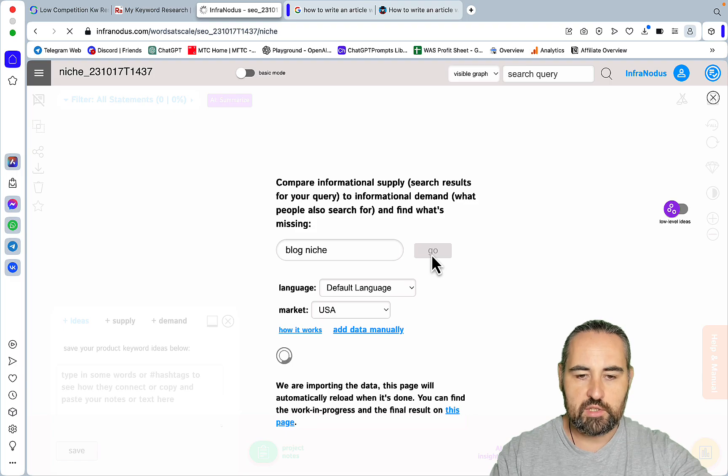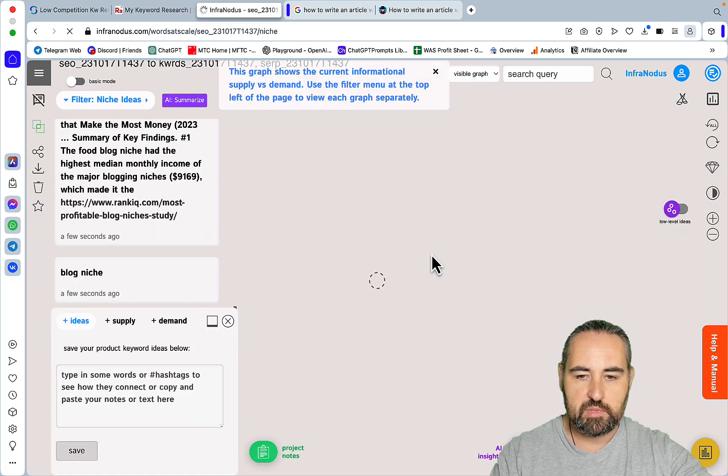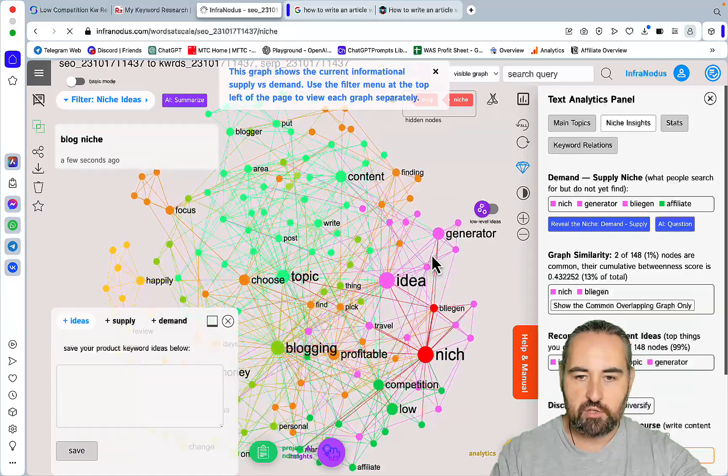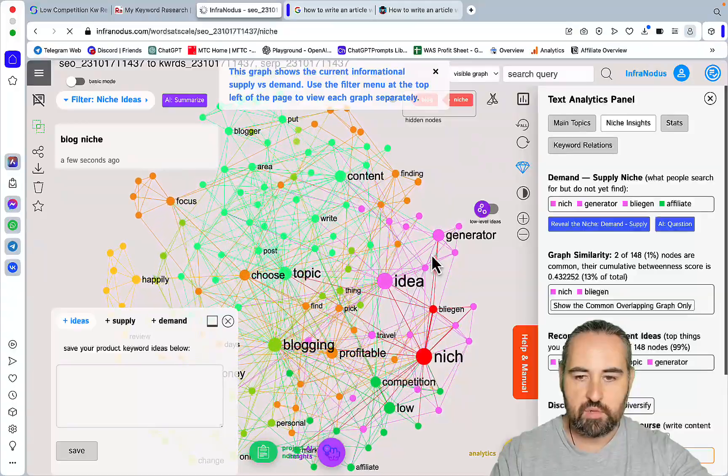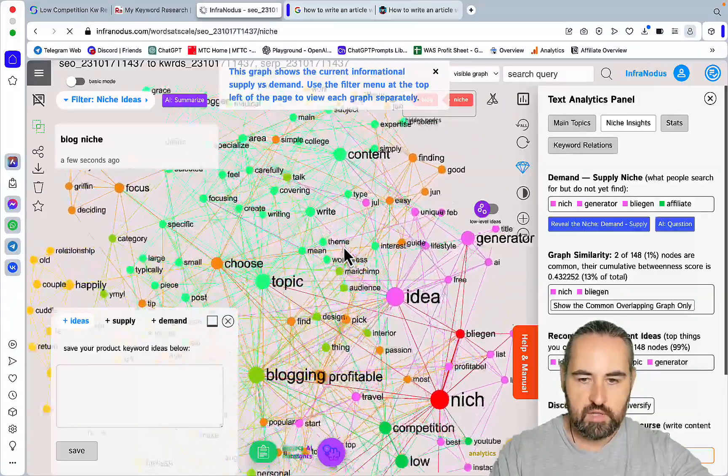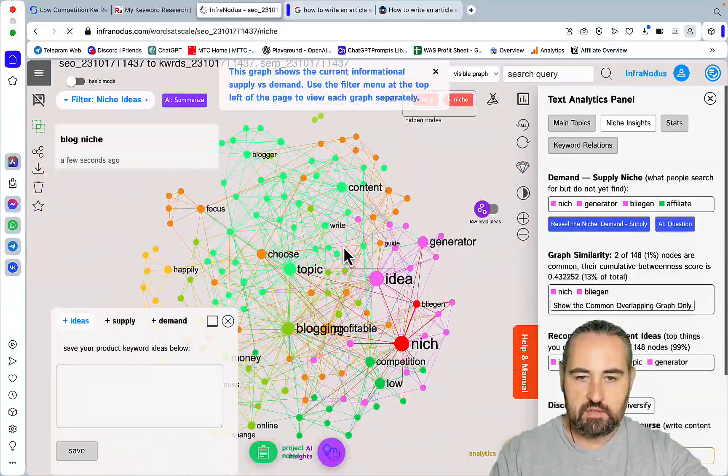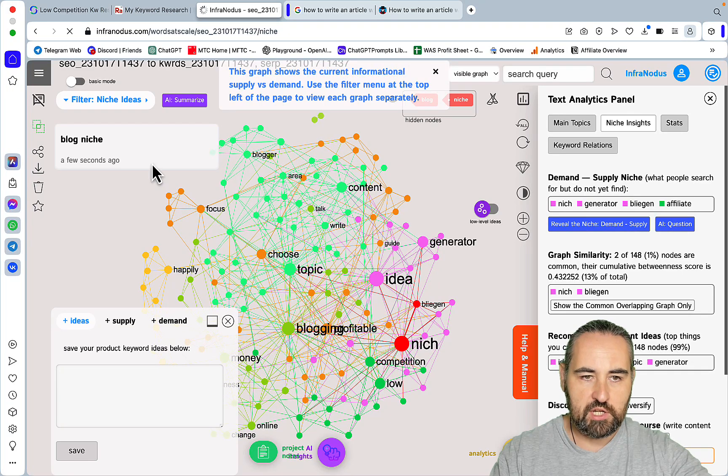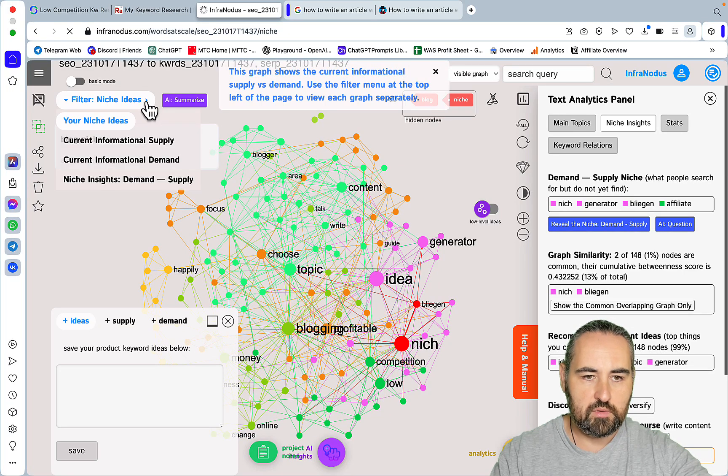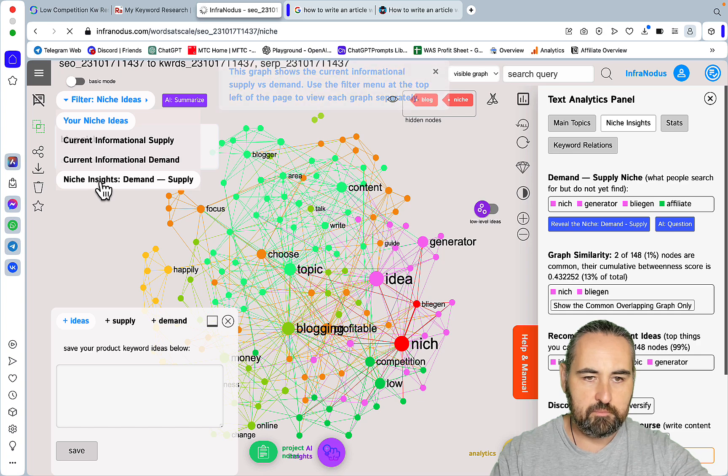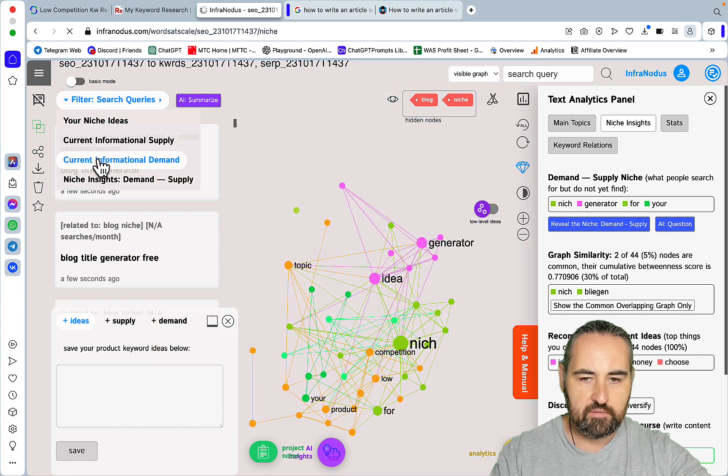But if you go to market research then to demand and supply and let's pick the blog niche example. What it's gonna do is see the discrepancies between the keywords being searched and the keywords that are being served.